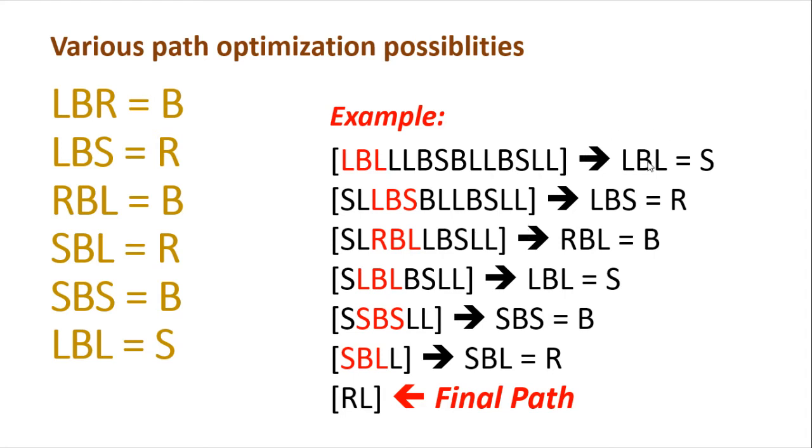So this is going to be optimized by replacing three characters at a time. So if you observe properly, you'll find that wherever we have that XBX kind of a pattern, where X would be either left or right or straight, we are going to replace that with a specific character.